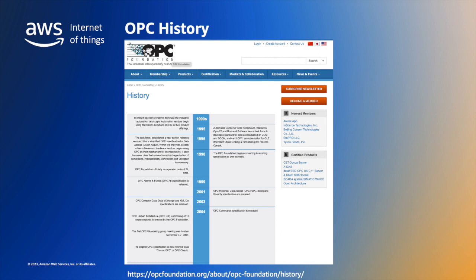The early specifications included OPC DA Data Access, the initial specification, OPC AE Alarms and Events in 1999, OPC HDA Historical Data Access in 2001, and finally OPC UA Unified Architecture around 2008, which incorporates all the previous Classic specifications for DA, AE, HDA, etc.